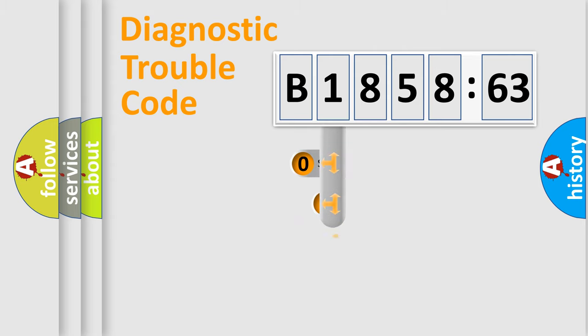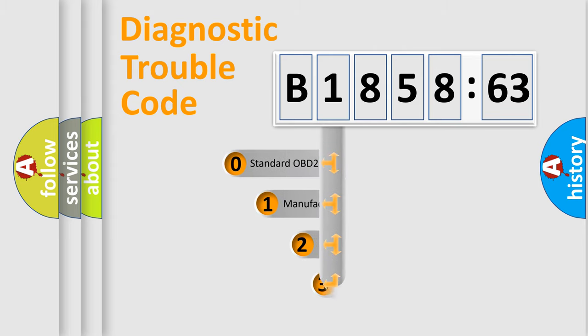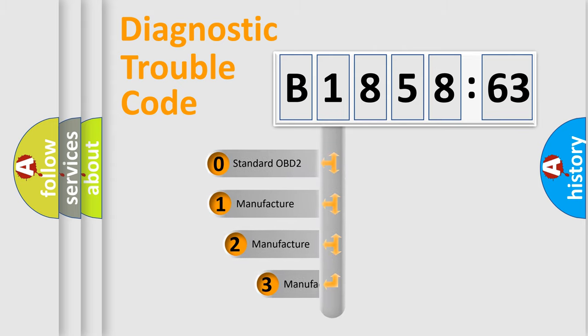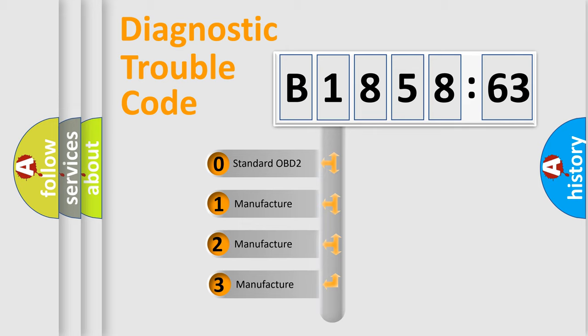Powertrain, Body, Chassis, Network. This distribution is defined in the first character code.